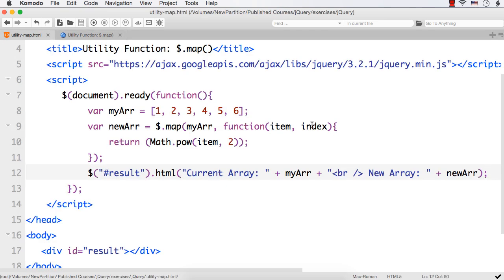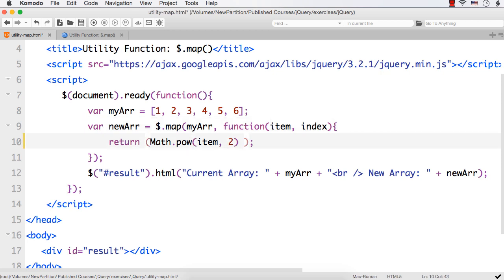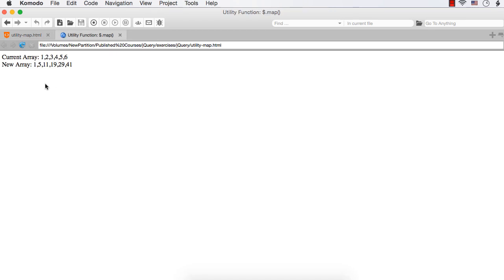Suppose I want to add the index to the number we get — we can just write plus index. Let me refresh. We see 1, 5, 11, 19, 29, and 41. Why? Because for the first item the square is 1 and the index is 0, so 1 plus 0 is 1. For the second one the square is 4 and the index is 1, so 4 plus 1 is 5 — like that we are getting different values.